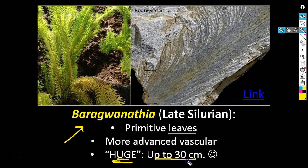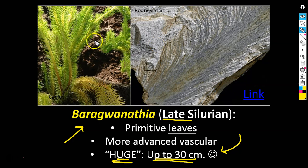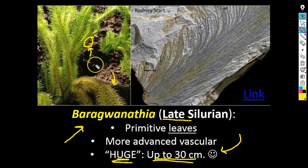By the time we get into the late Silurian, things start to get bigger — though this is still a foot-tall organism. This is Baragwanathia, a really famous late Silurian organism. The reason it's notable is not only the increase in size but also that it shows some of the earliest examples of leaves — very simple leaves, but that's a big step forward towards something that looks like a tree. We've got some increase in height, but more importantly we've got the presence of leaves at this point.